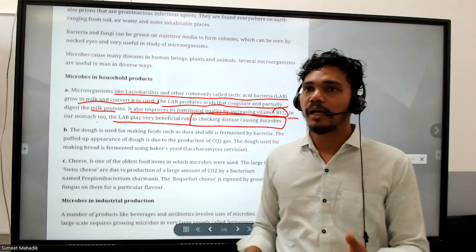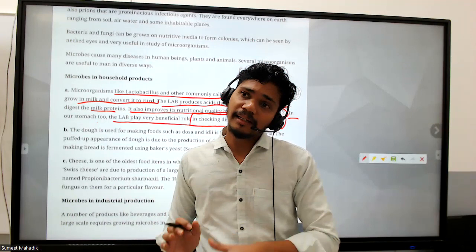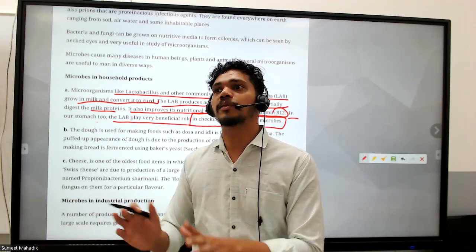If LAB is not properly maintained - meaning something is hindering or bothering them - if they grow properly they are beneficial for us. If their colonies are decreasing, that means some other microbes are present in our environment causing problems.